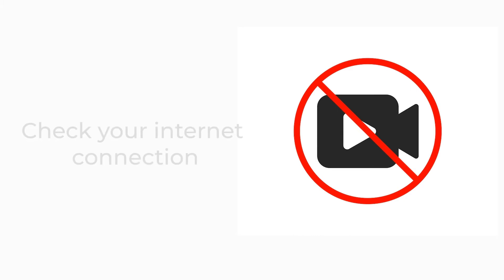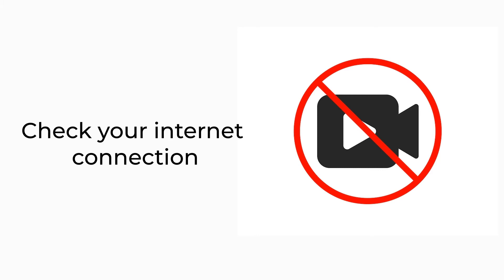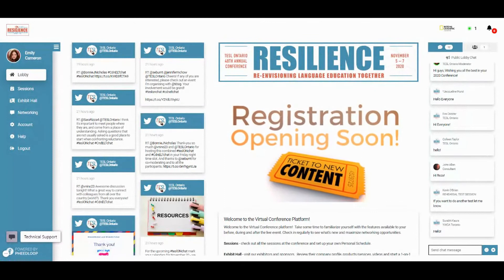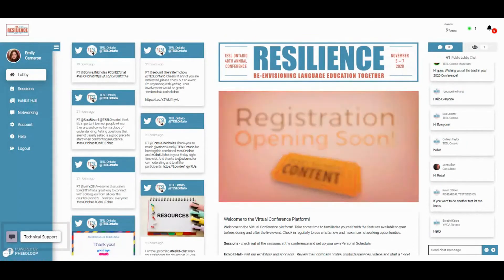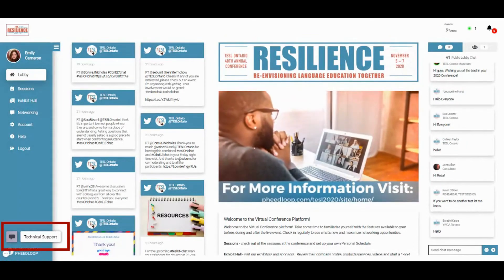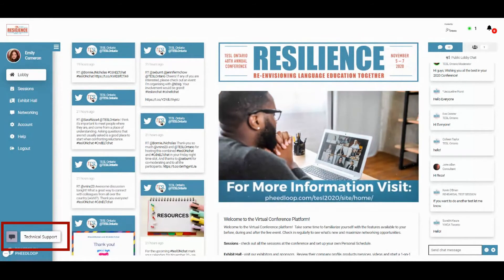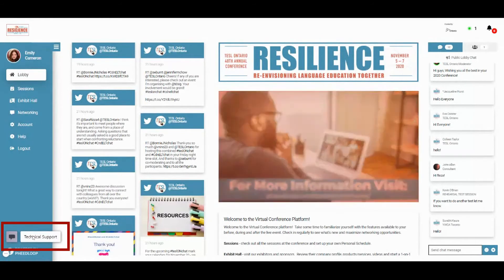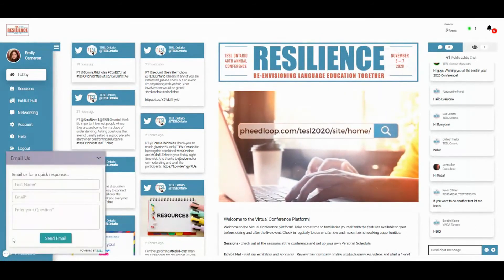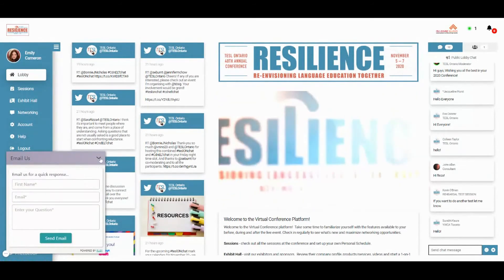If you join the presentation but the video is not present, this is probably linked to your internet connection, so check your connection or move closer to your router. Finally, if you're having technical troubles in Feedloop, reach out using the technical help button on the bottom left-hand side of your screen. When clicked, you can write in your problem and send it off.